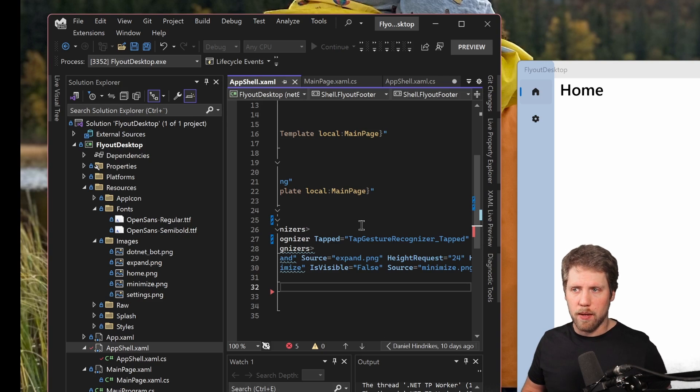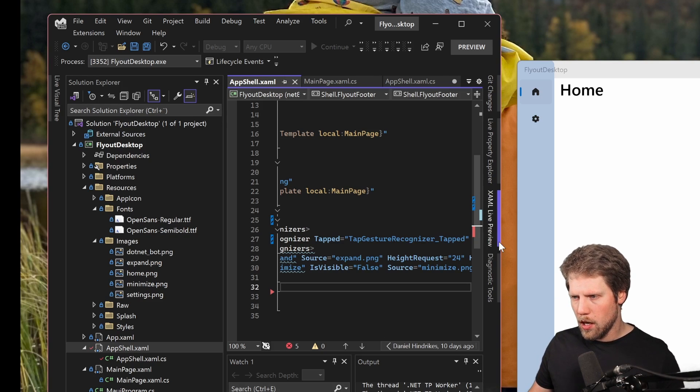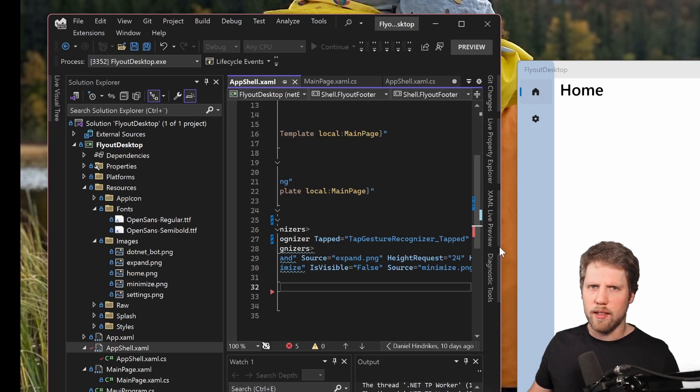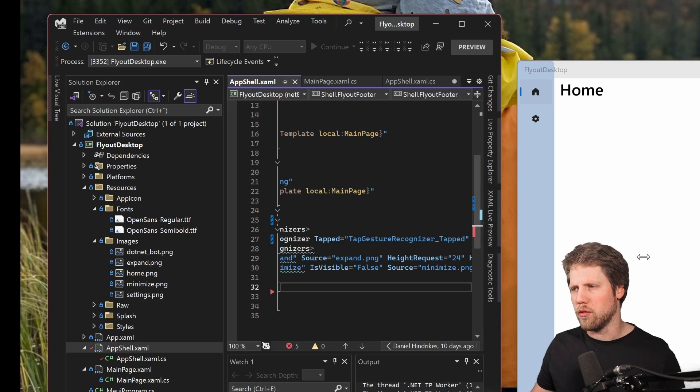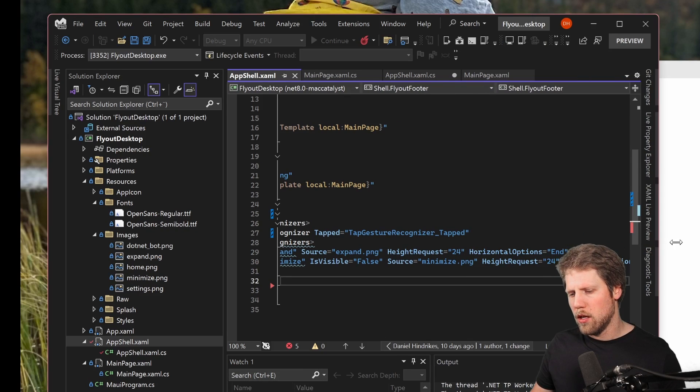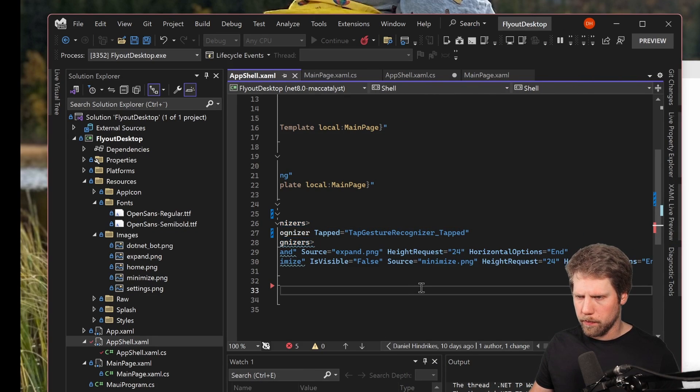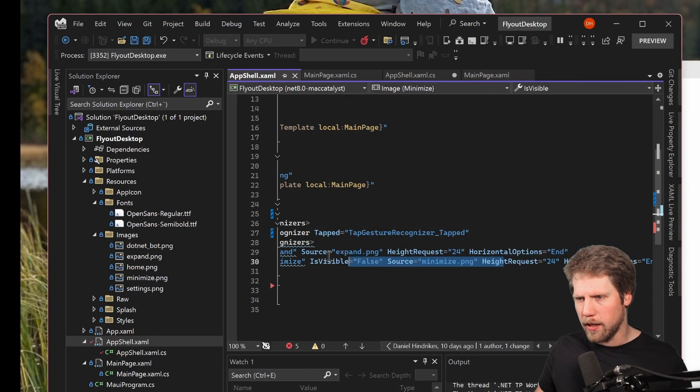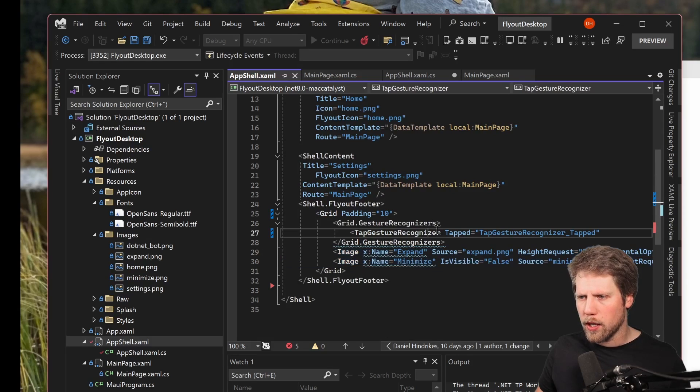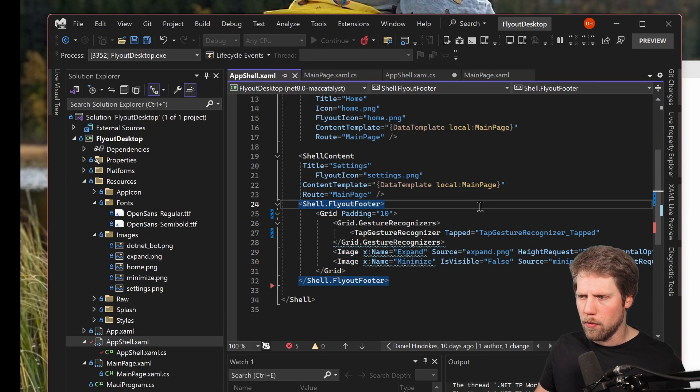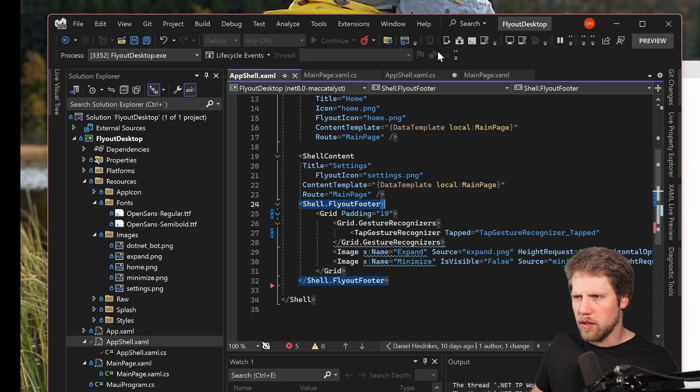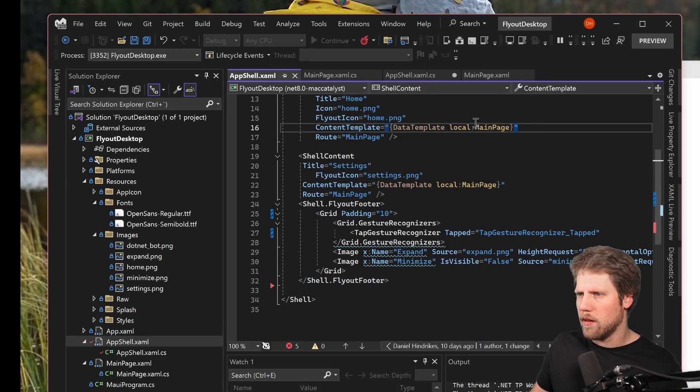And if you have seen my videos about animations, you know that it is pretty simple with animations in .NET MAUI. But I will show you again here how I create this and how to use it for this flyout animation.